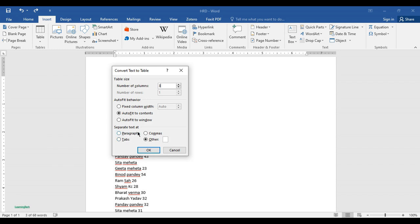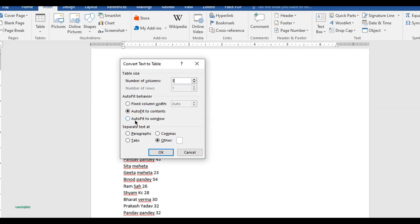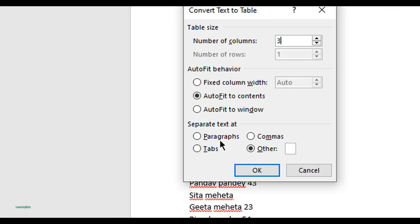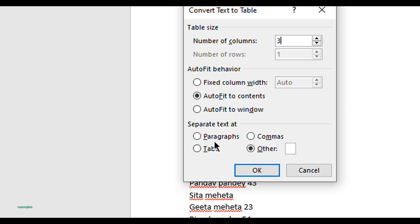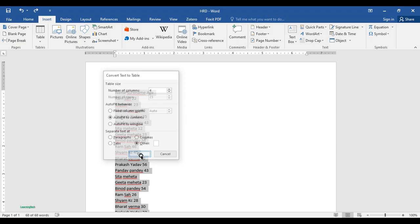Just before I told you that these sentences are separated with space, not paragraphs or commas. You can simply separate these texts by paragraphs, commas, tabs, or others as well. So as this text is separated by space, in Others, let me hit one space button, then click OK.